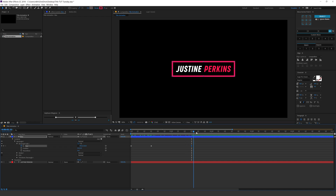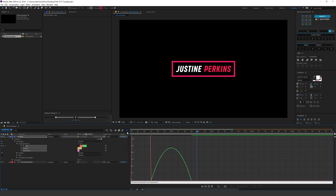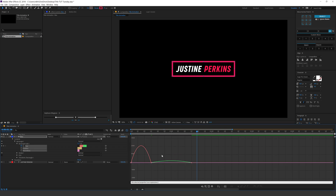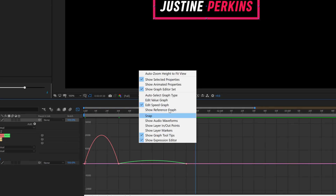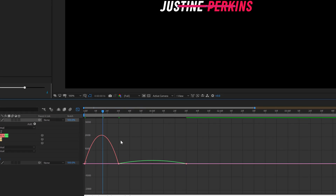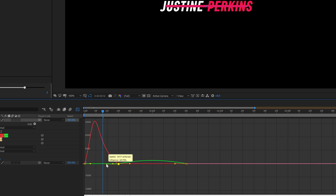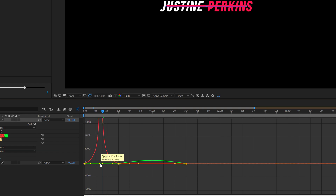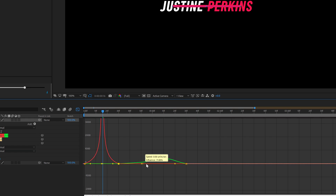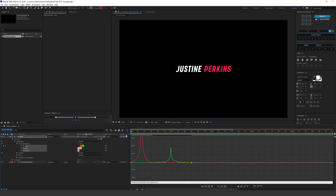Now we have a pretty simple animation. Let's select the keyframes and hit F9 to easy ease them. Go into the graph editor and try to create kind of a peak. If your graph editor doesn't look like this, you can right-click and select 'Edit Speed Graph.' I'll create a peak in the center for both keyframes. Now as you can see, it's nice and snappy — that is what I'm going for.